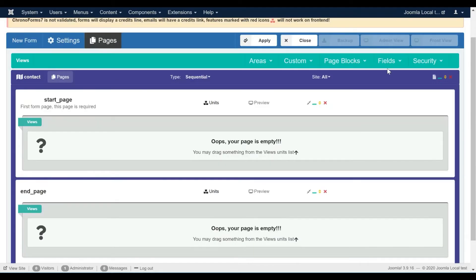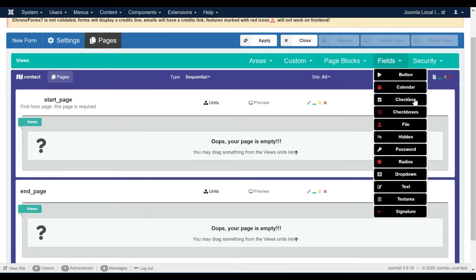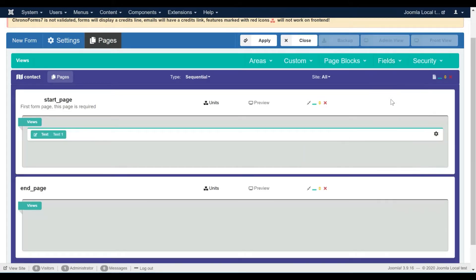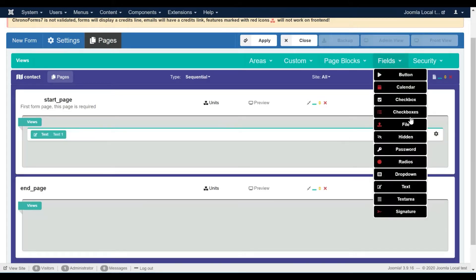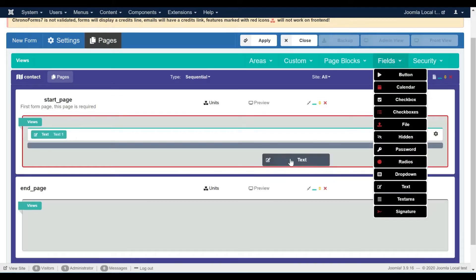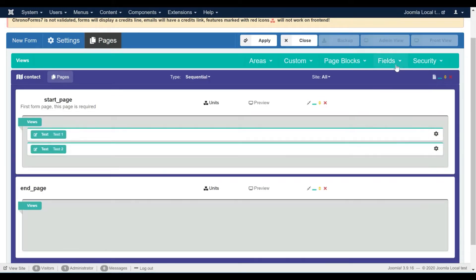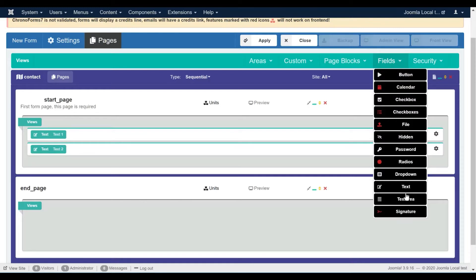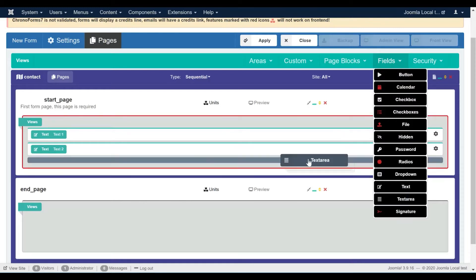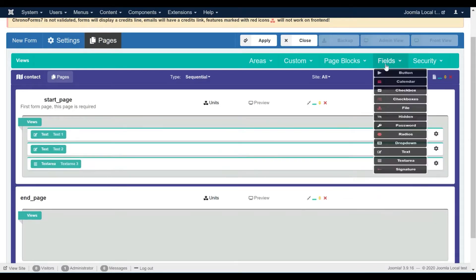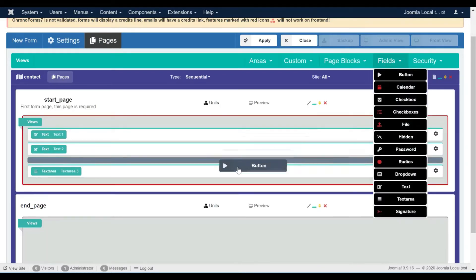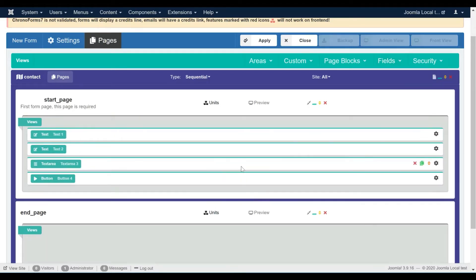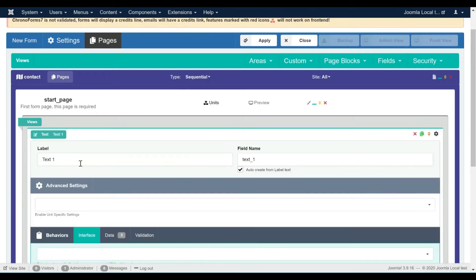For our simple contact form, we are going to add a few fields to the start page. One field for the user's name, one field for the user's email address, one field for the message, and a submit button. We will then change the field's labels text and enable the validation rules.